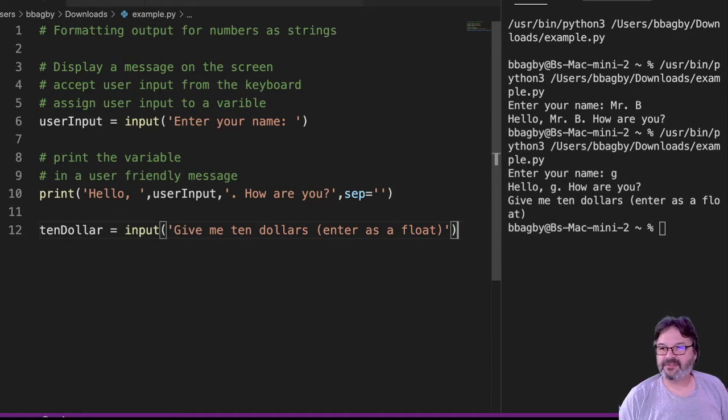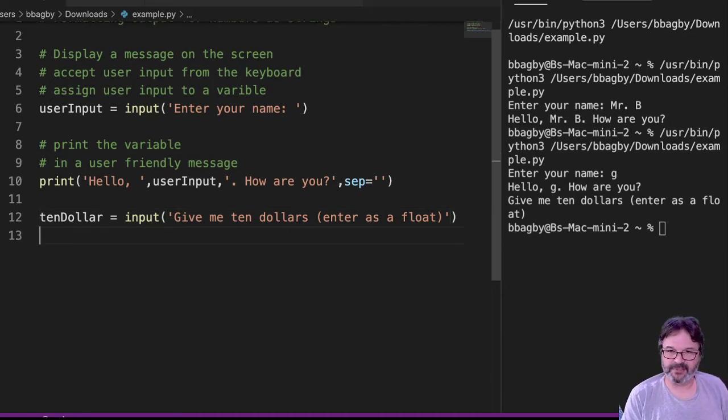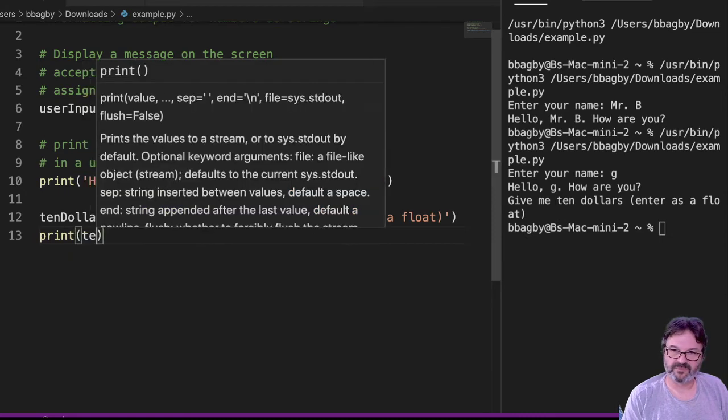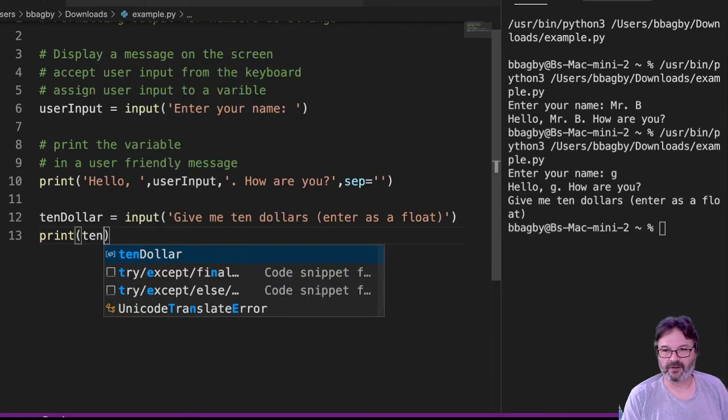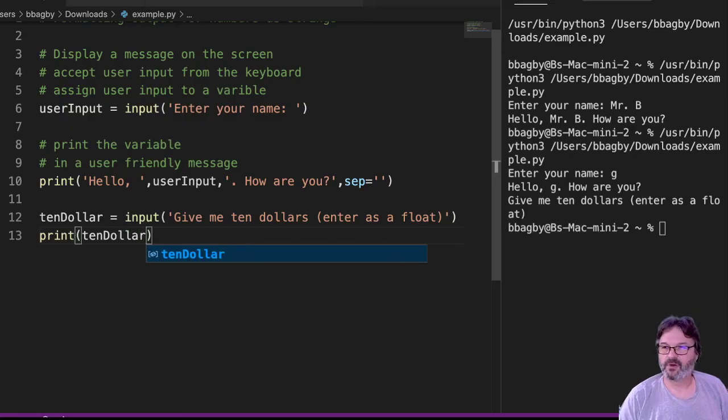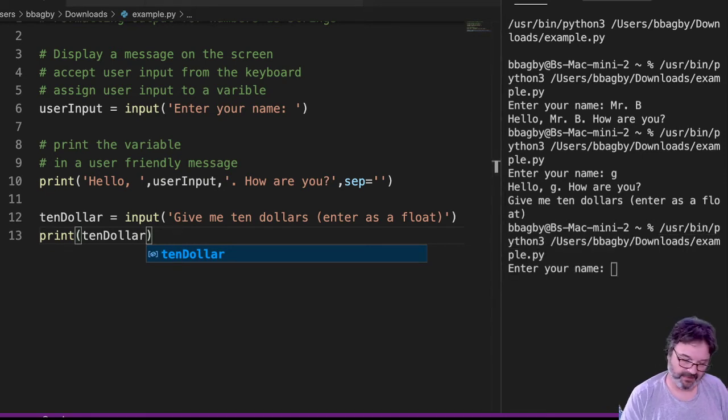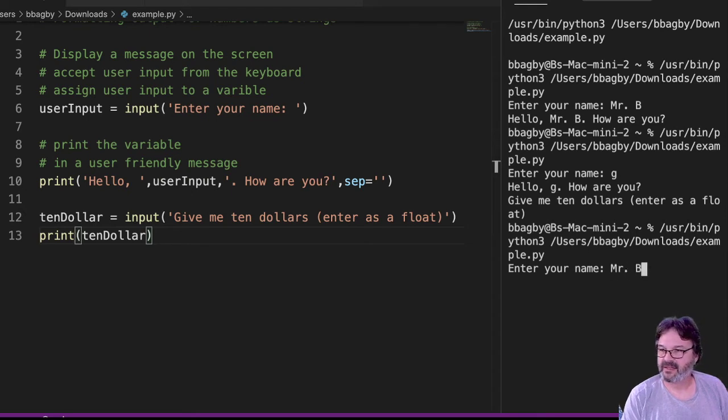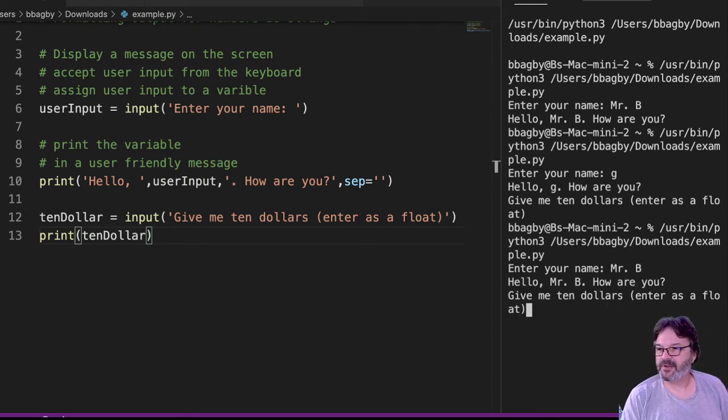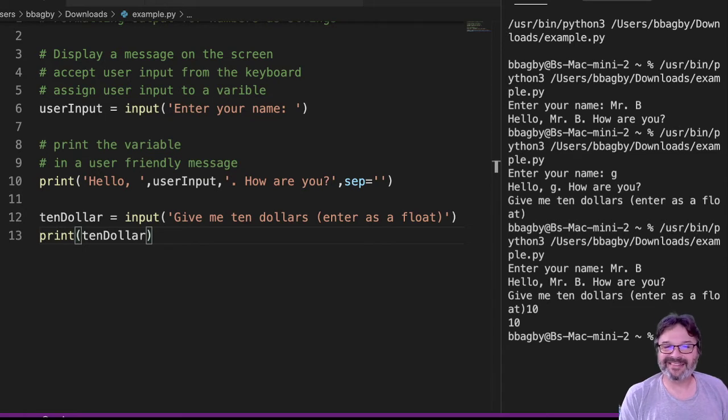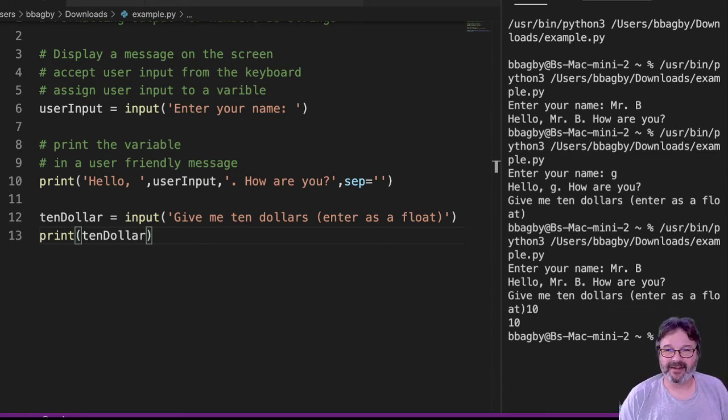So I'm asking for $10. B is going to enter $10. And I'm going to print $10, right? So I realize I'm being a little snarky here, but I just want to get to the end here. So enter your name, Mr. B. Hello, Mr. B. How are you? Give me $10. So I go, okay, here's your 10. Cool. Well, the problem is that doesn't look like $10, right? That just looks like the number 10.